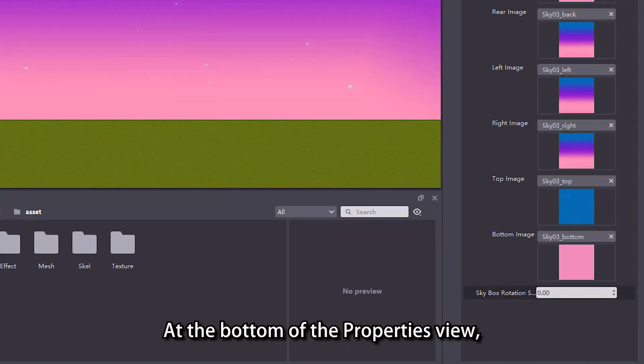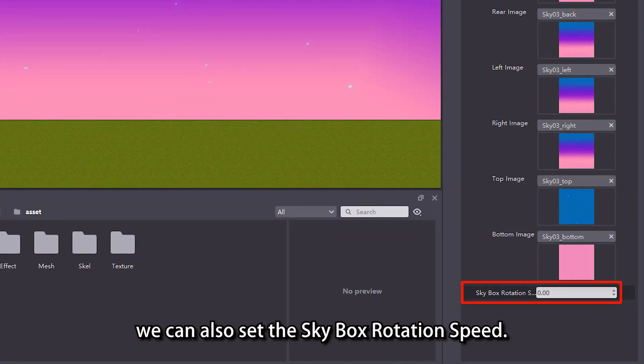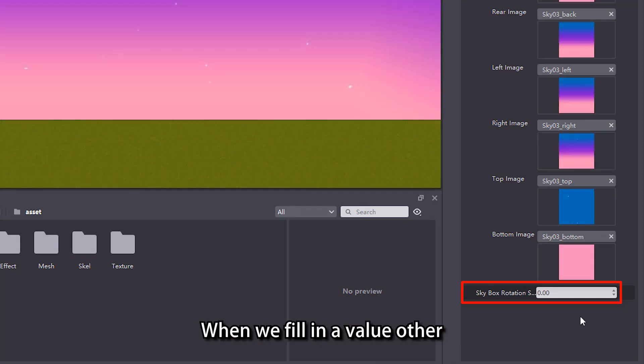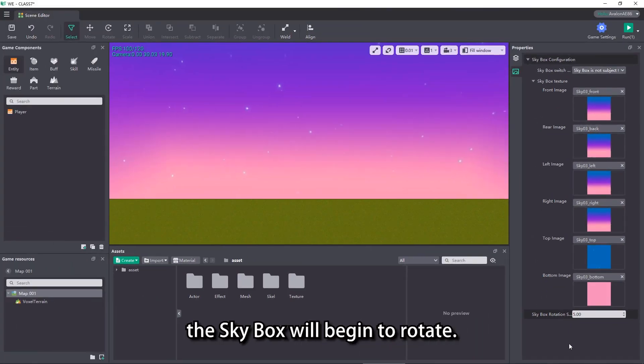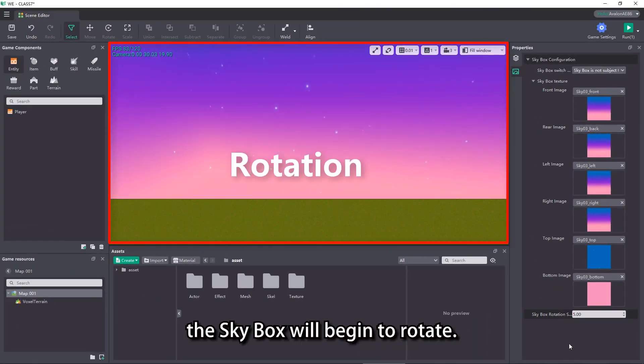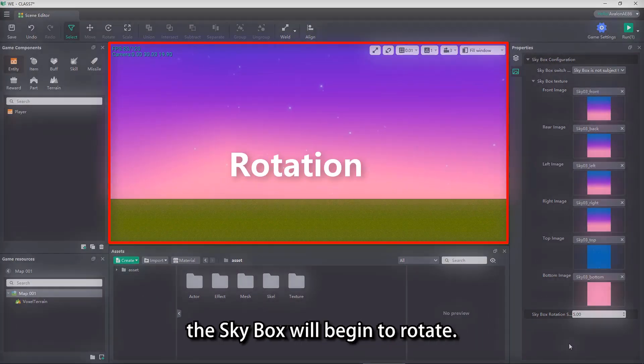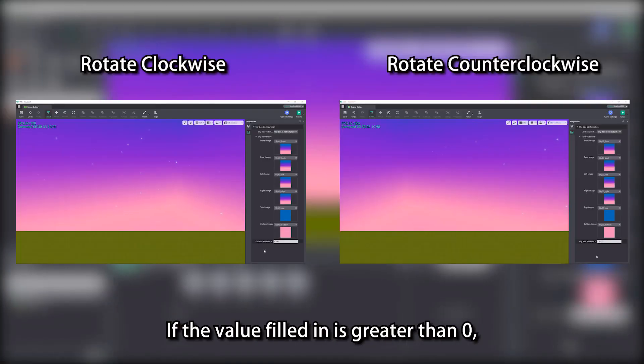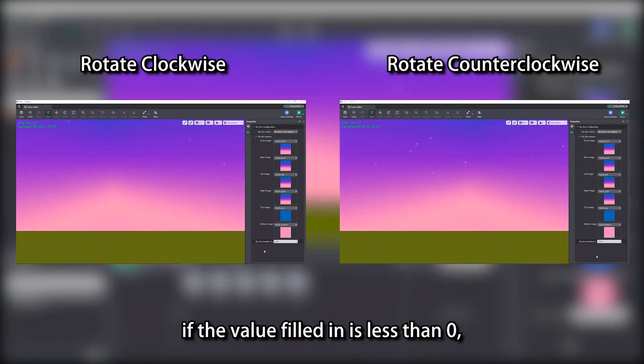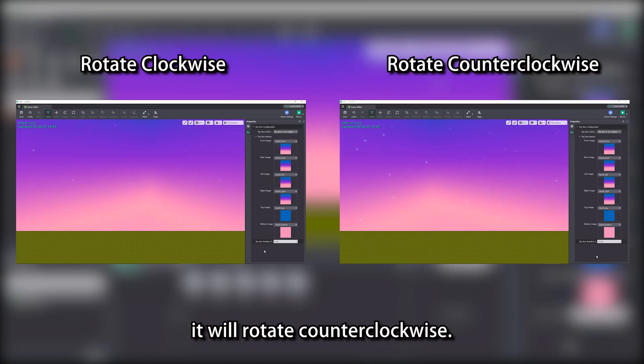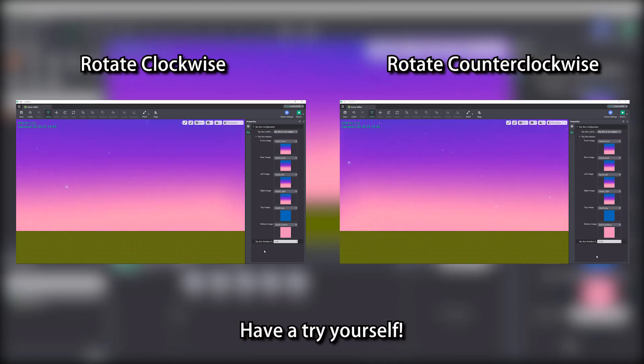At the bottom of the properties view, we can also set the skybox rotation speed. When we fill in a value other than 0 in skybox rotation speed, the skybox will begin to rotate. If the value filled in is greater than 0, the skybox will rotate clockwise. If the value filled in is less than 0, it will rotate counterclockwise. Have a try yourself.